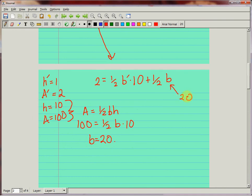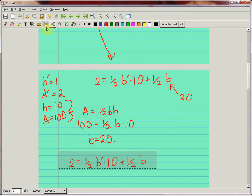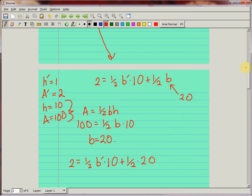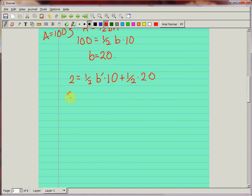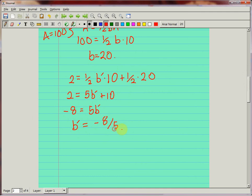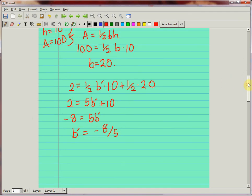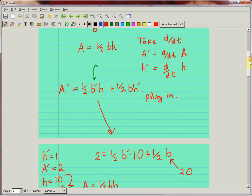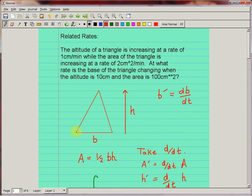Substituting b equals 20 into the differentiated equation: 2 equals 5 b prime plus 10, so minus 8 equals 5 b prime, which means b prime equals negative 8 over 5. It might seem strange to get a negative answer, but it makes sense — under these conditions, the base has to be shrinking to satisfy the constraints on how area and height are changing.